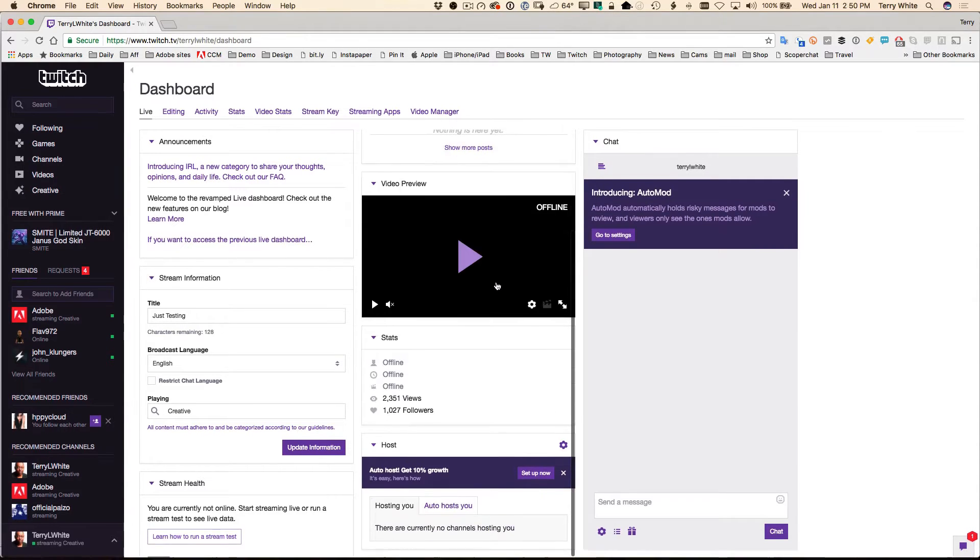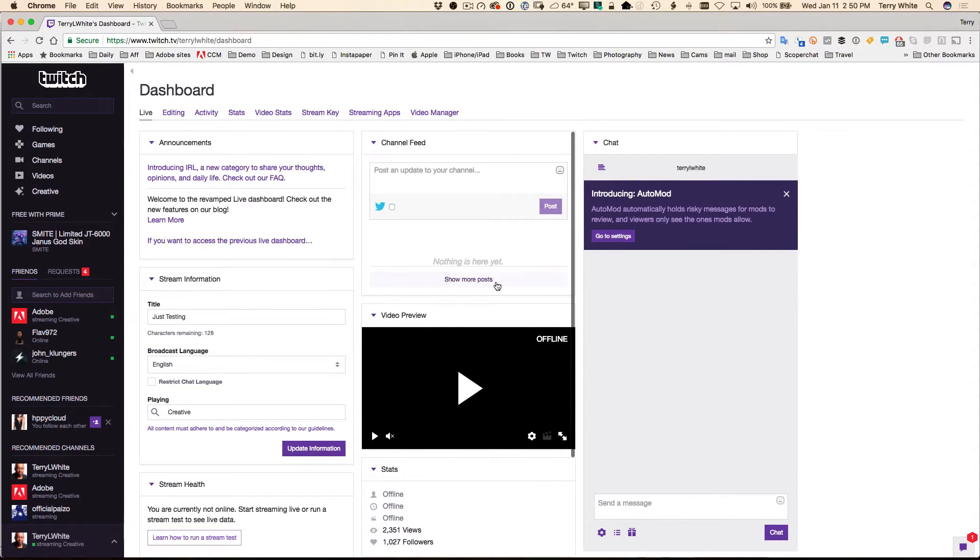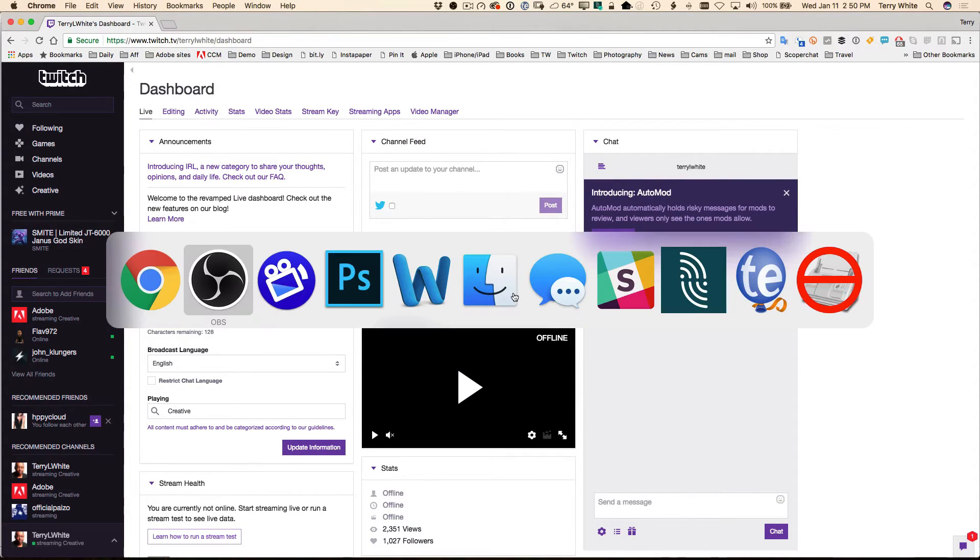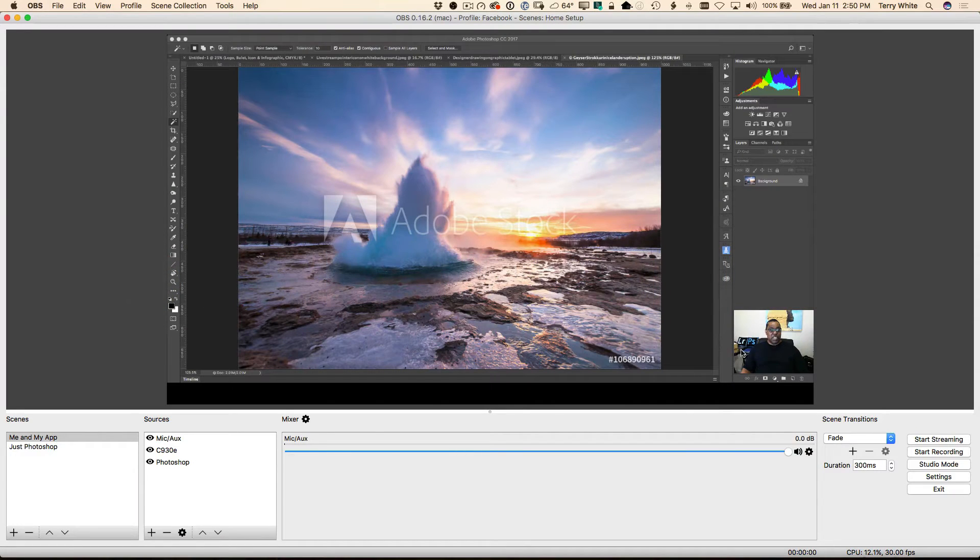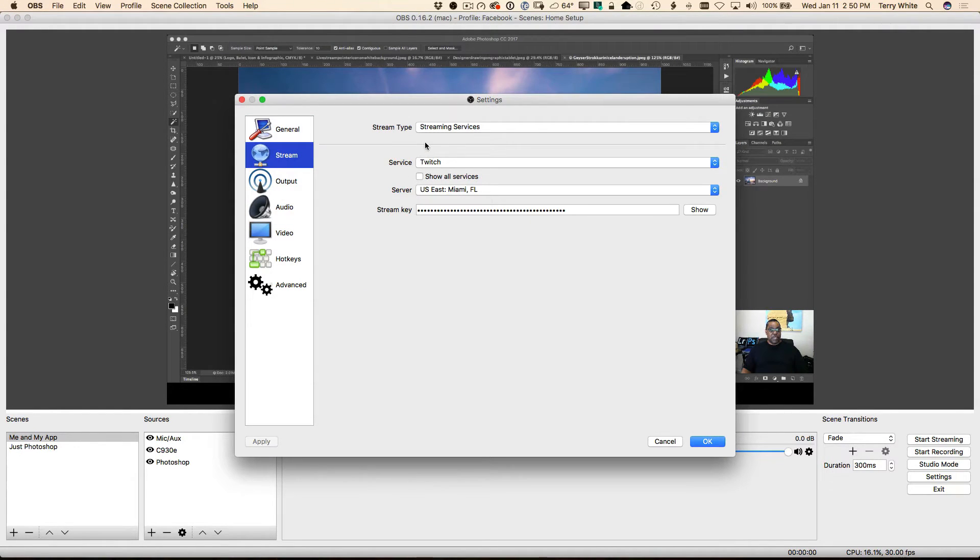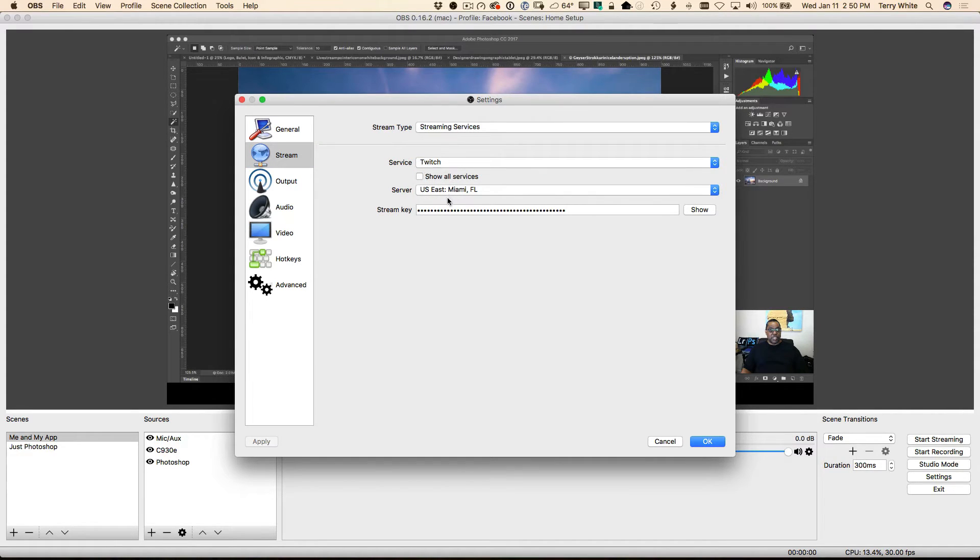All right, so now that we've got everything all set and ready to go, we can head back over to OBS. Once we're in OBS, we're going to click settings like we always do. We're going to go to stream, pick streaming services, and choose Twitch from the streaming services.